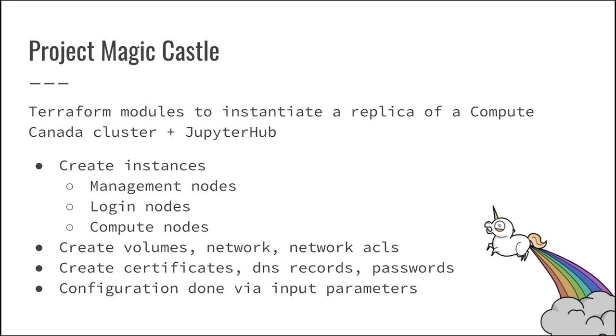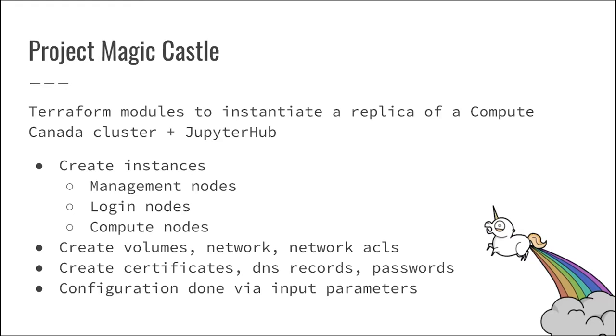So the Terraform script is also in charge of actually creating the volumes, so where the storage is being where the data is being written. The network, the network's ACL, so the firewall, all that thing, eventually also create all of the certificates. So when our Jupyter hub is being put online, it already has HTTPS certificates. It creates a password, a random password for the guest accounts. It creates guest accounts. It creates, truly, in 20 minutes, all of the essential things that we need in order to teach users HPC.